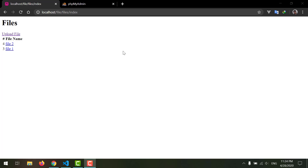Hey guys, welcome back to the Hi-Tech Software Solutions channel. My name is Afizullah Masoodi and today we're going to work on how to update our files. As you know, in the previous video we worked on how to get or read our files from the database and show them in our index page. If you haven't subscribed to my channel, please subscribe for more videos on the Laravel framework, and don't forget to press the bell icon.